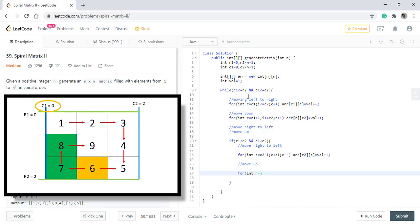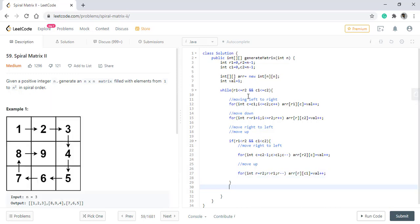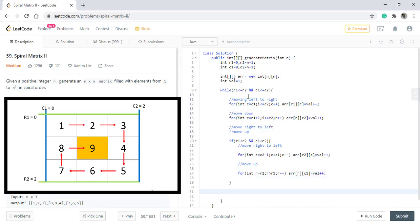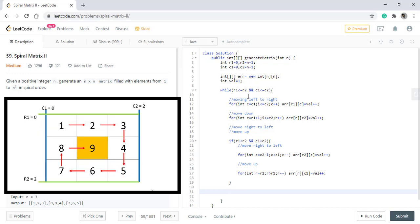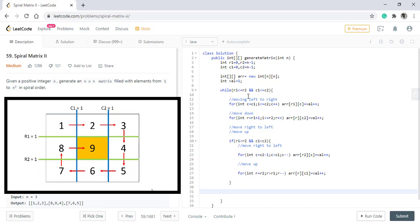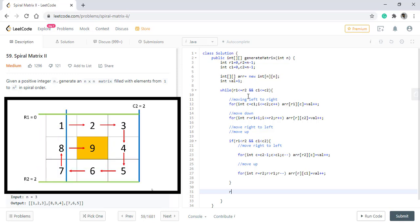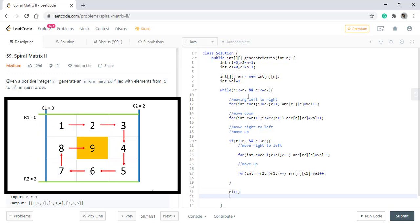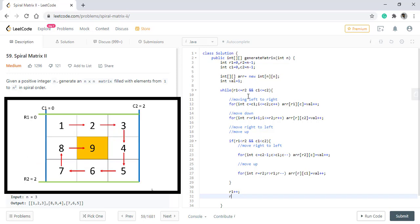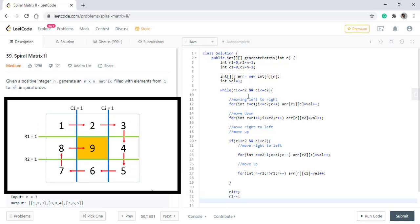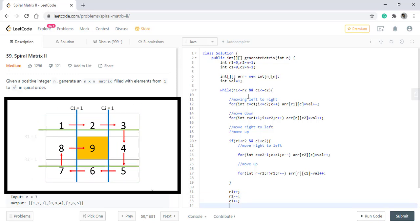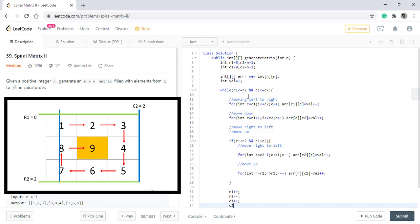Once all this is done, we discussed how we need to shorten our window equally from all sides. That means R1 will be incremented, R2 will be decremented, C1 will be incremented, and C2 will be decremented.